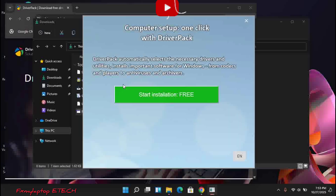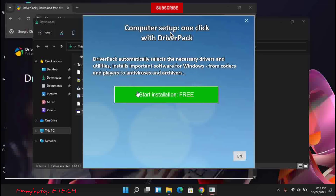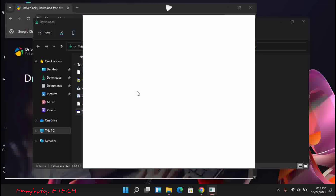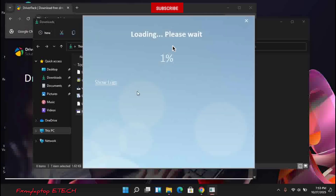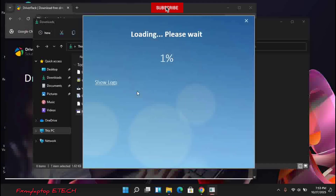When you open it, click on 'Start Installation Free.' When you click there, you just have to allow the drivers to load. While you are doing this, please make sure your network is connected to the internet.